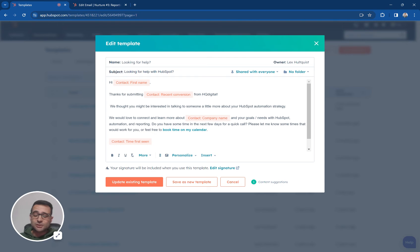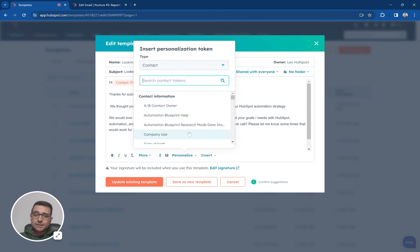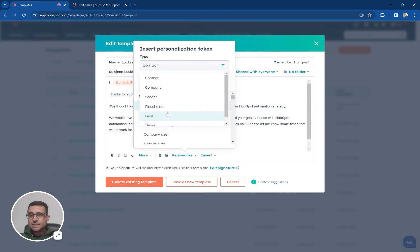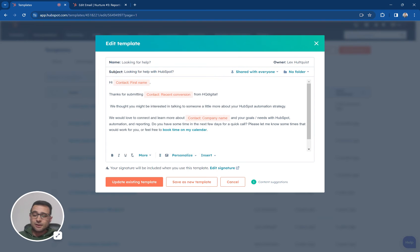And again anything that's stored about my contact or about their company or about their recent deal or about a ticket that they opened I can stick in here.